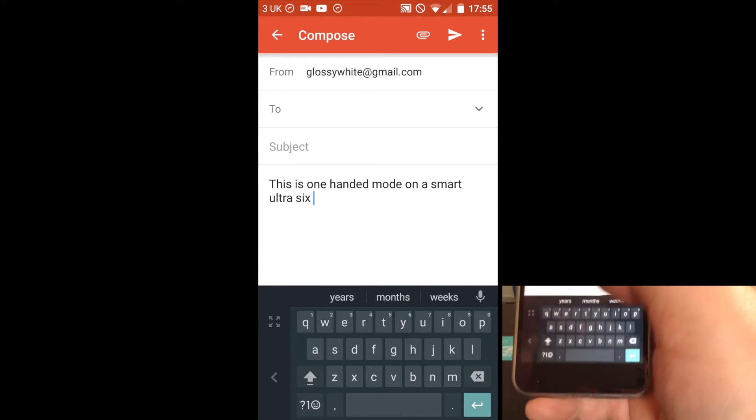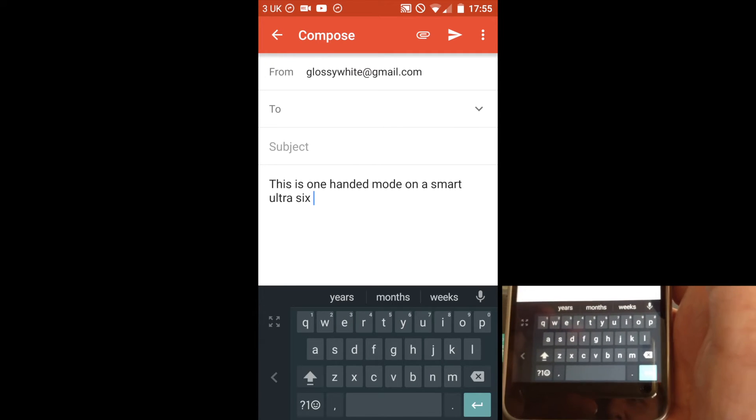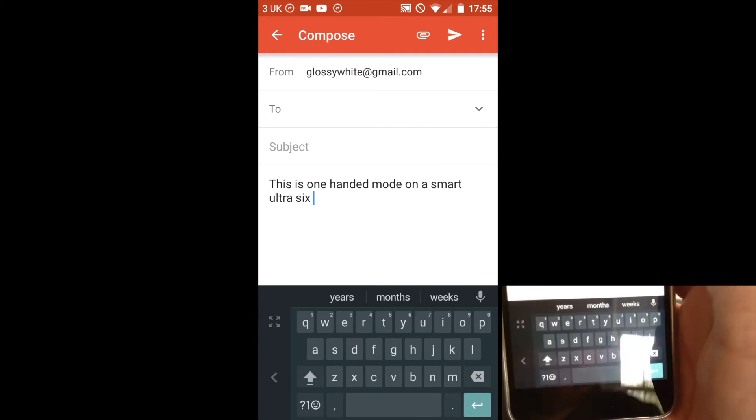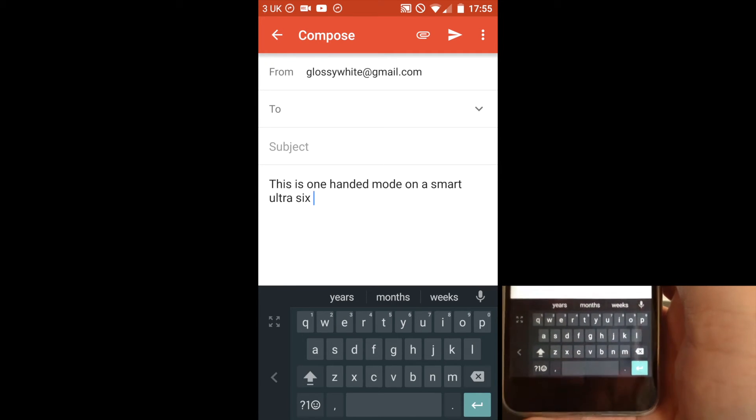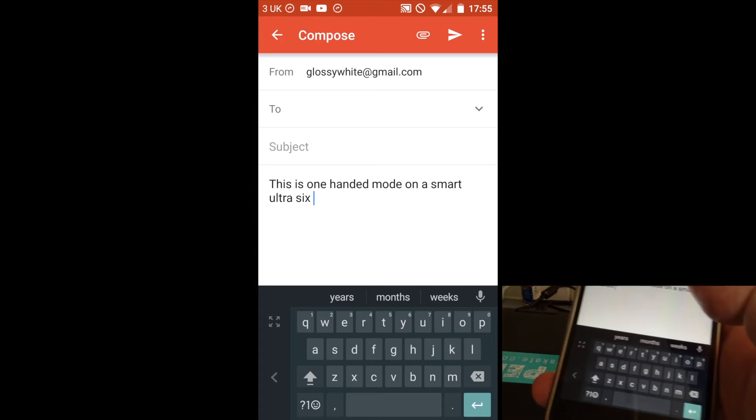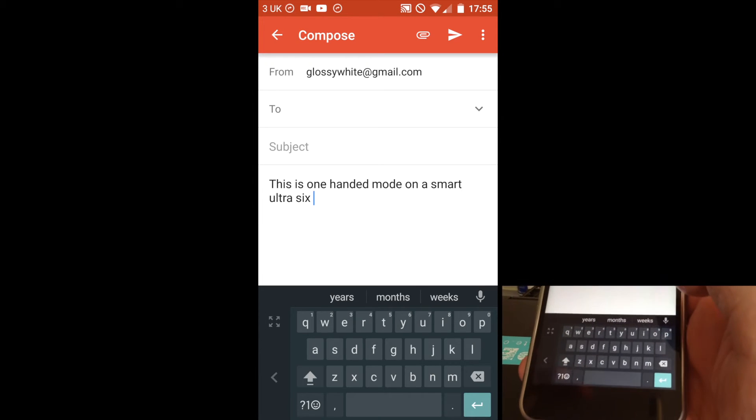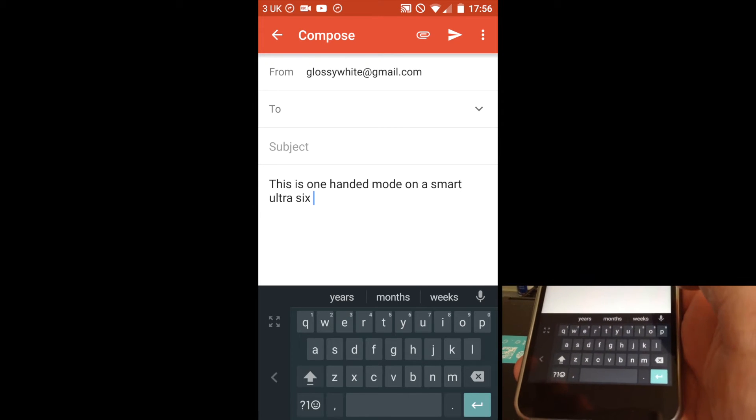So this is a much bigger improvement on the last Android keyboard. This now allows you to type one-handedly, very simply.